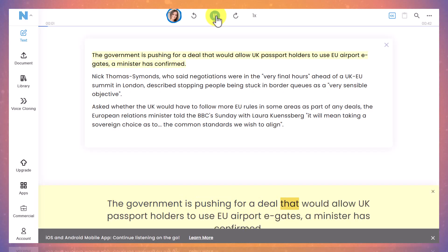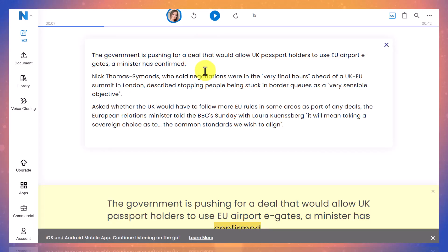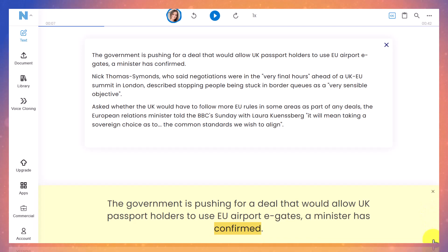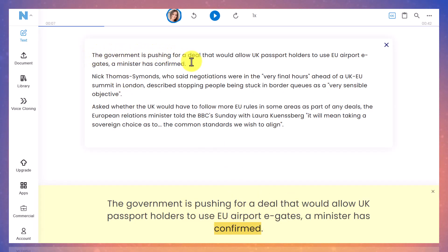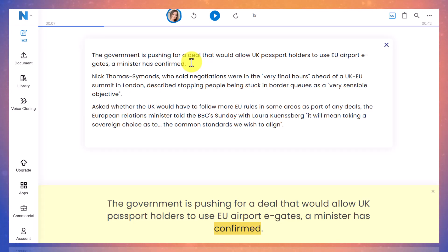"The government is pushing for a deal that would allow UK passport holders to use EU airport e-gates, a minister has confirmed." Now I'm going to stop it there. This ability — the sentence being read out to you, marked on the screen sentence by sentence, as well as being able to see the text — is absolutely incredible because it means I can listen and read at the same time, which is an enormous help when I'm learning languages.